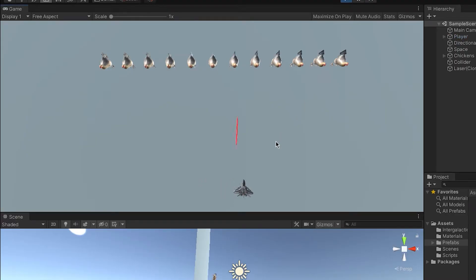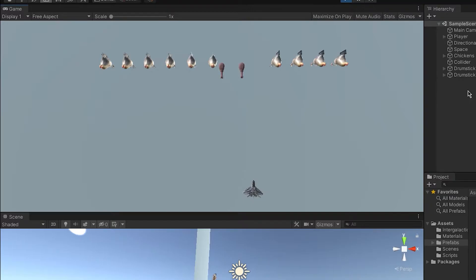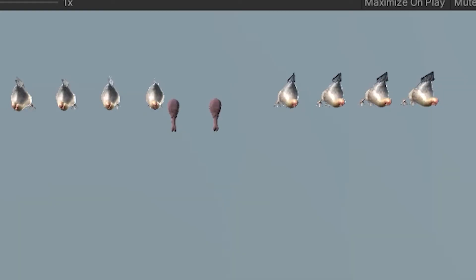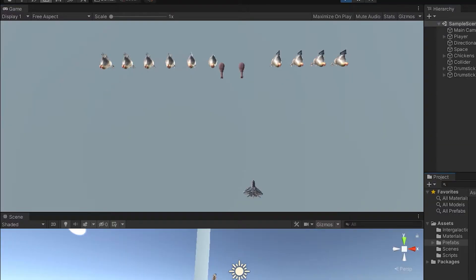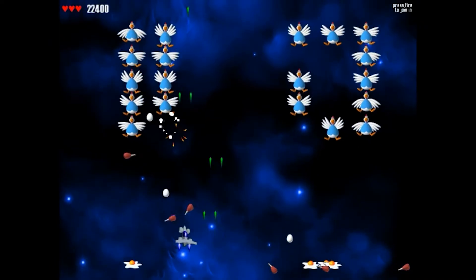Now as you can see, the drumsticks are spawning and they're looking nice. But hey, wait, what's that? The drumsticks are actually spawning in the same direction, on the same position.